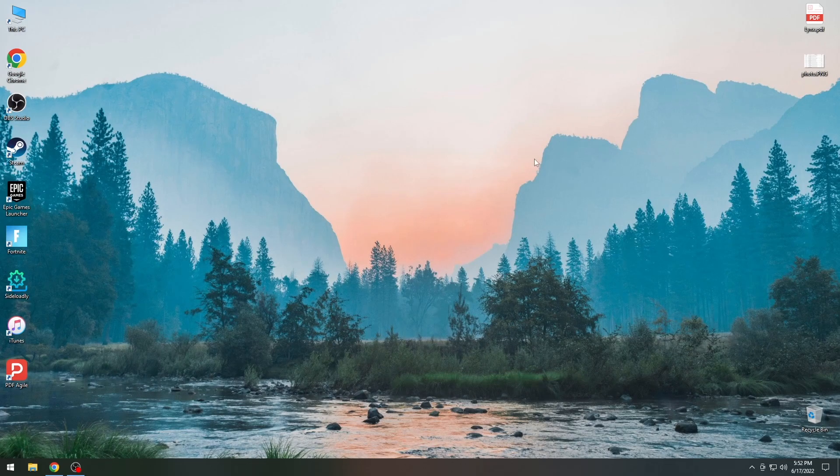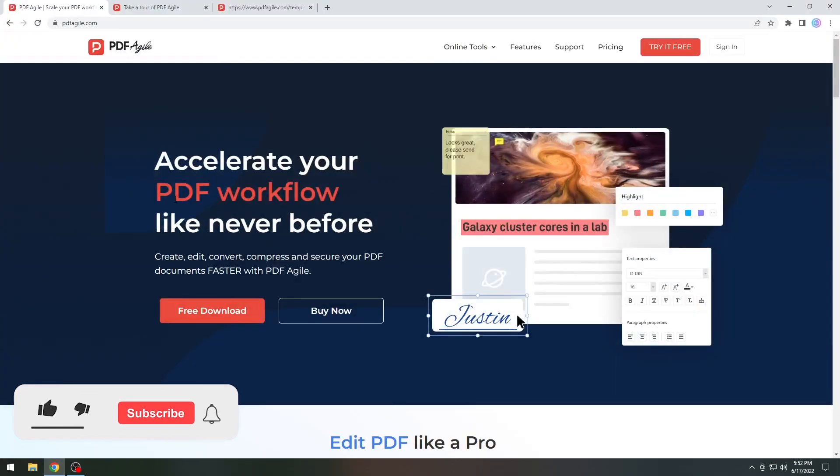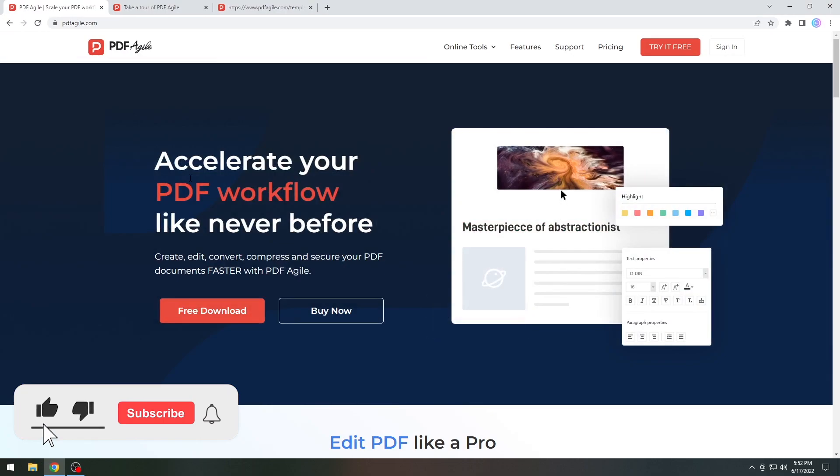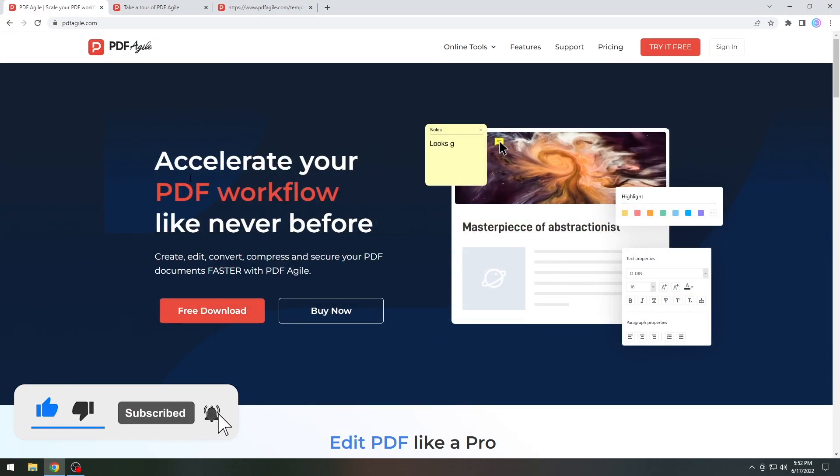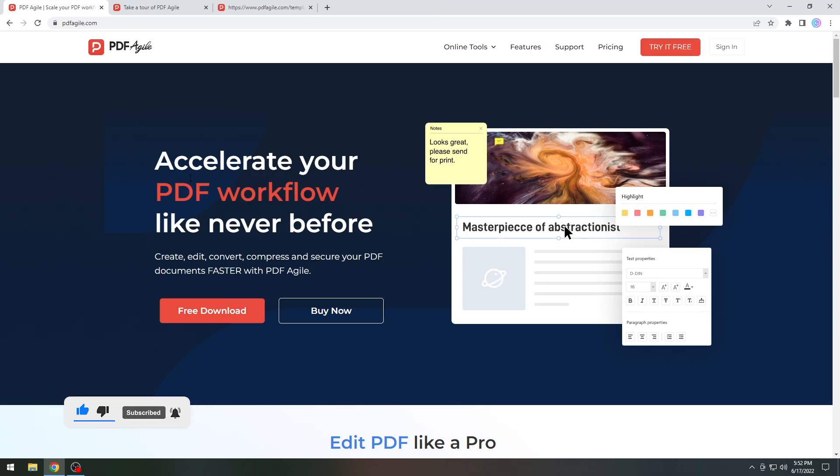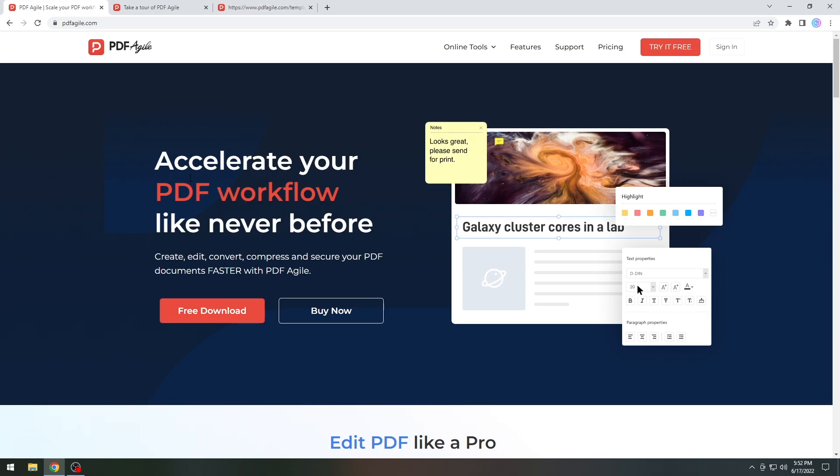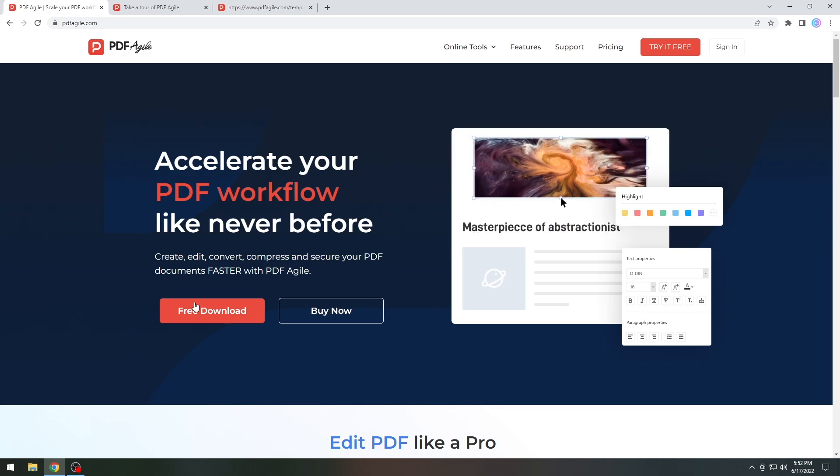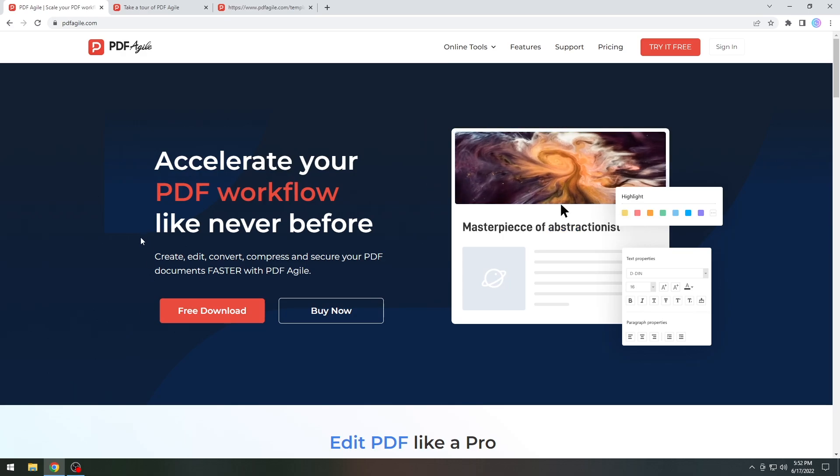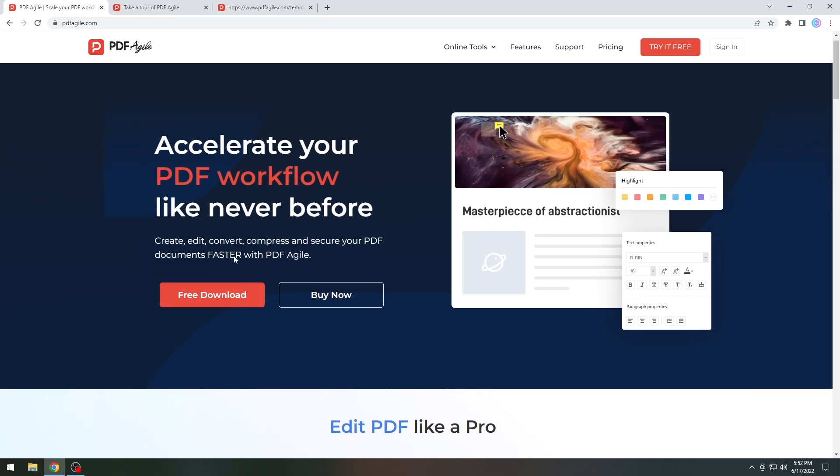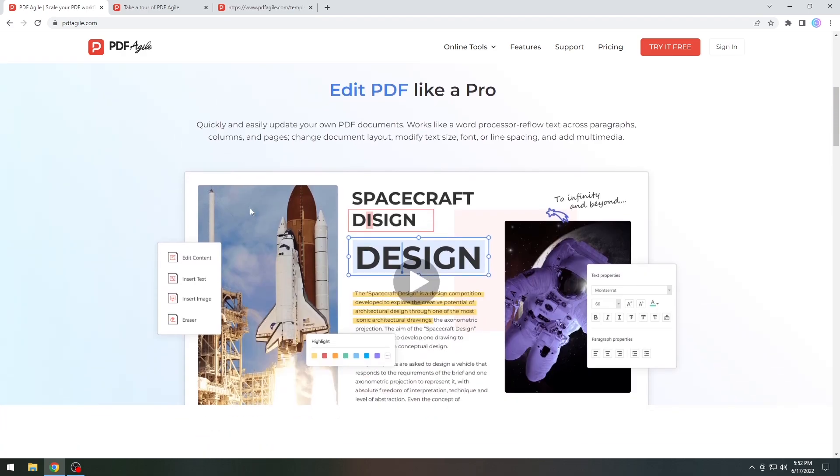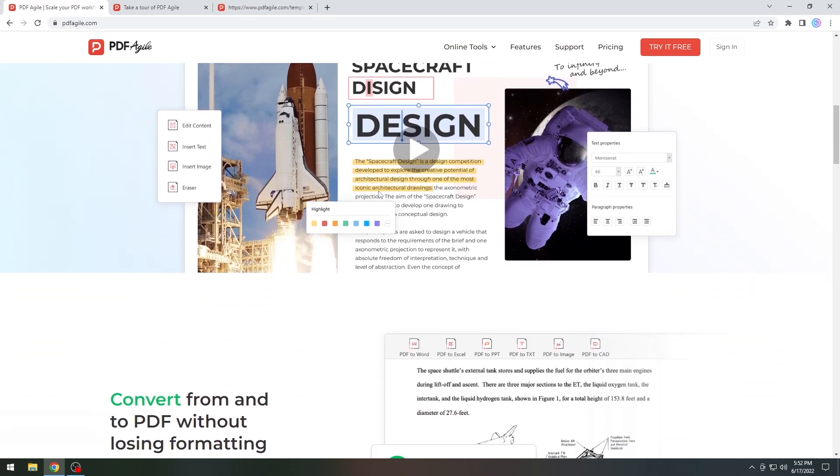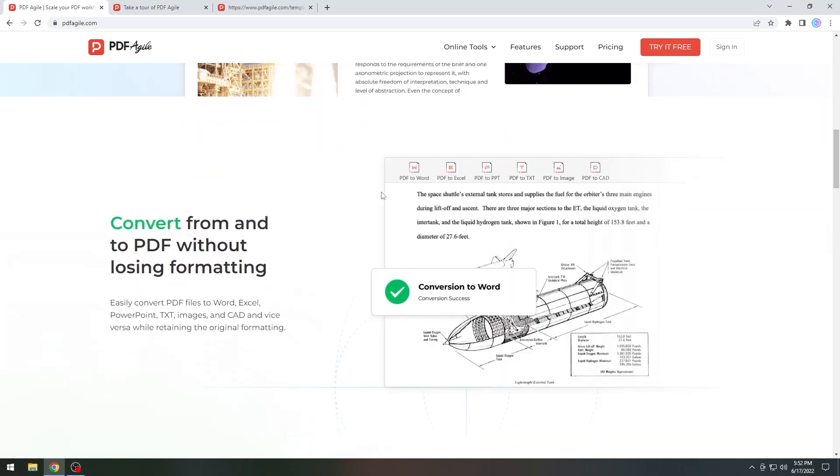What's going on YouTube? Gio's not right here. So in today's video I'm going to show you how to use PDF Agile to edit PDF files and convert them from Word to PDF or PDF to Word, and even extract data from pictures, for example text and so on.